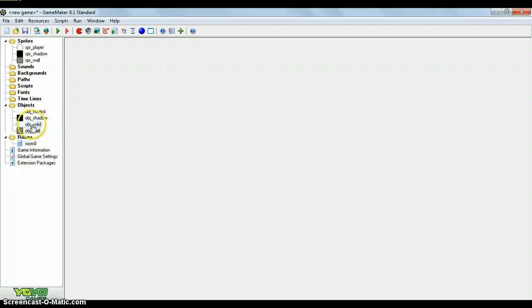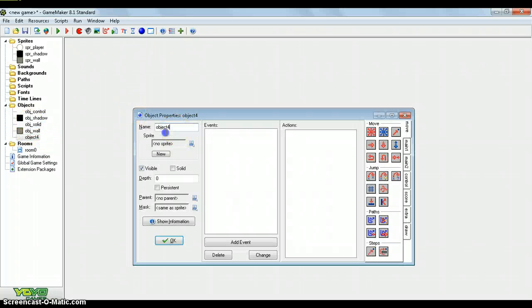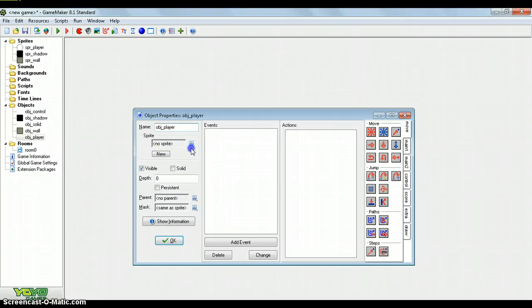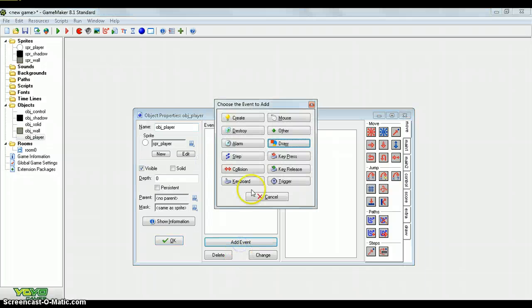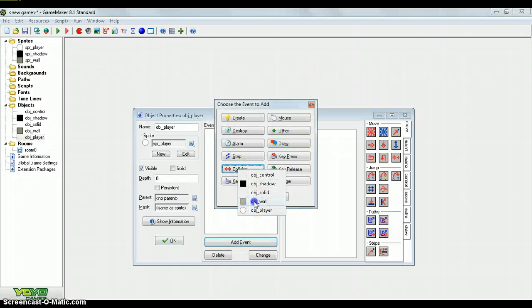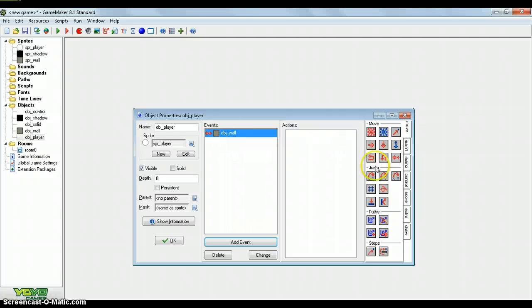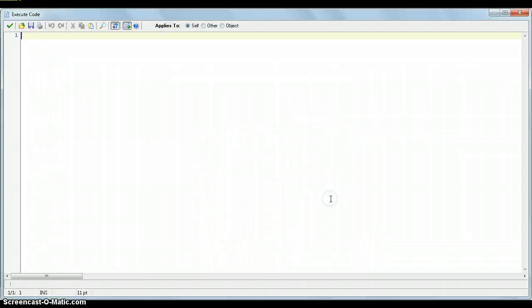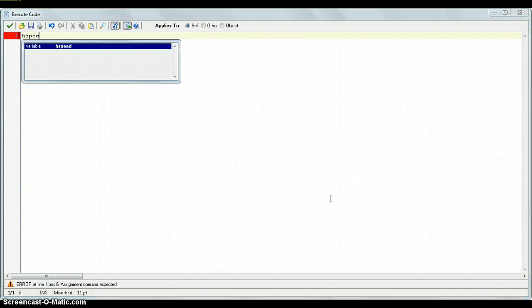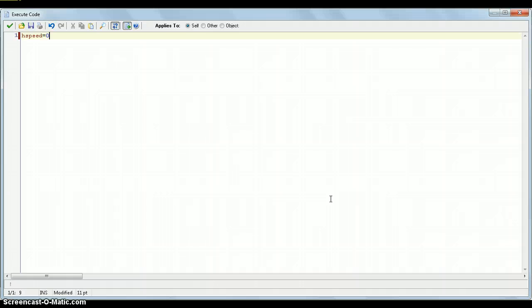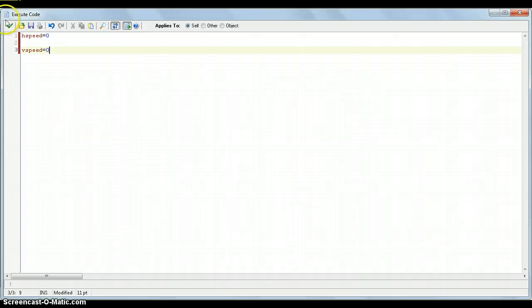So, now, now that we've done all these, we need to create the actual player. And, we have done this before, which is called object player, and assign our sprite, remember. And, the first thing that I'll put in is the collisions. So, if there's a collision with the object wall, as it says here, I'm just going to execute code. And, then just put, hSpeed equals 0, vSpeed equals 0, and there we go. That's our collision.